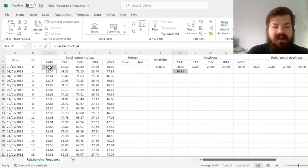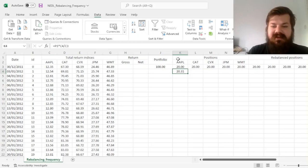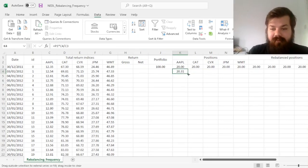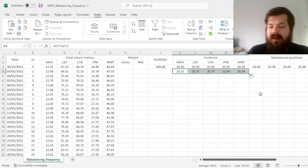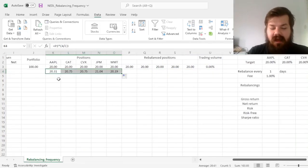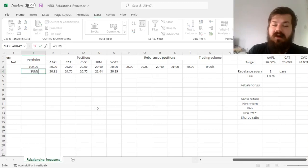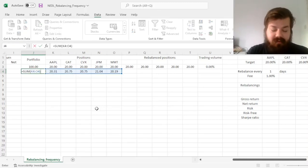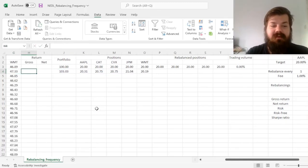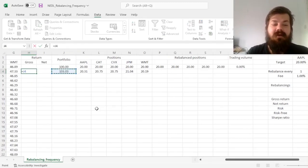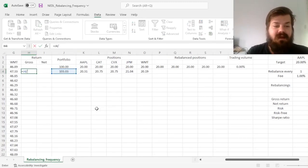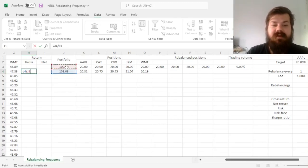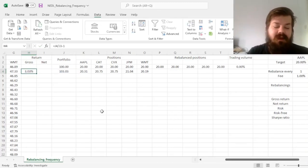And here, we can see that due to the fact that Apple has appreciated in this day, the position value in Apple has grown to 20.31. We can drag it across and study how each position value changes, and have our gross portfolio value as the sum of the new position values. And that would allow us to calculate the gross portfolio return, dividing the gross portfolio value today by the gross portfolio value yesterday and subtracting one.